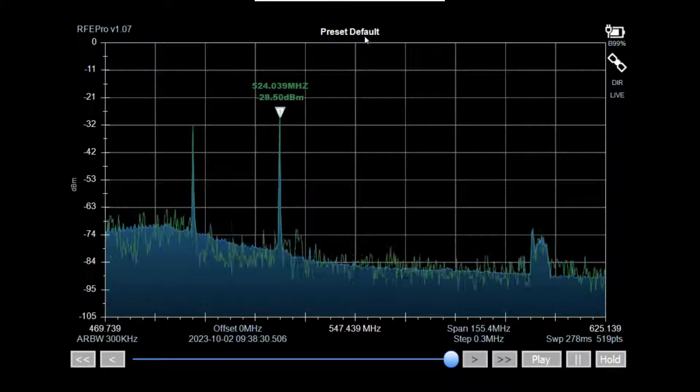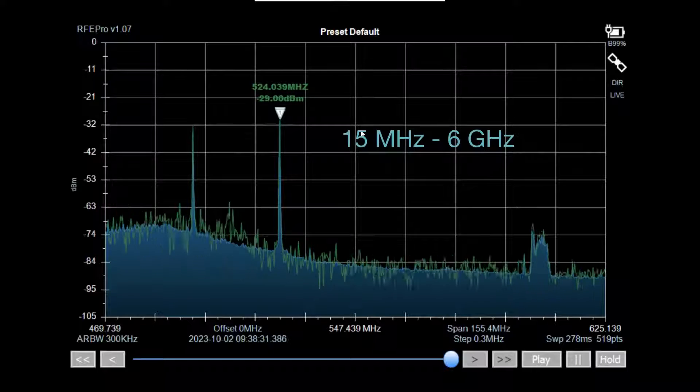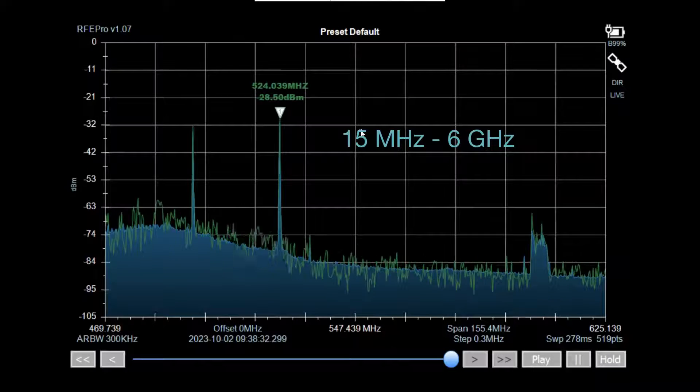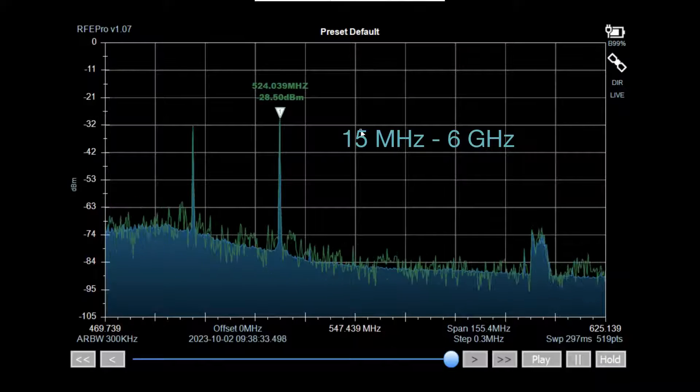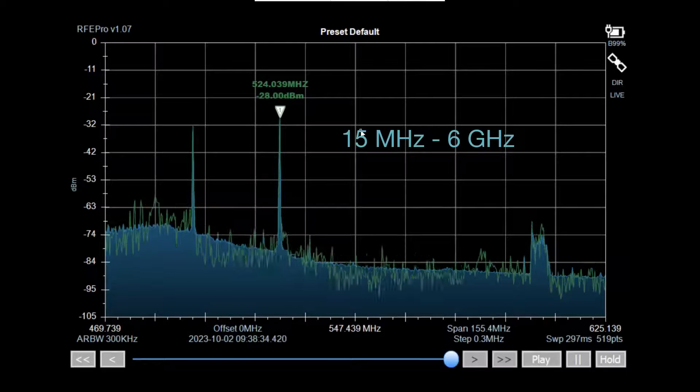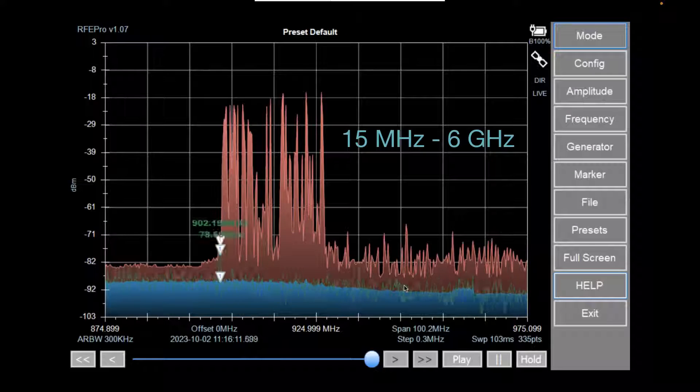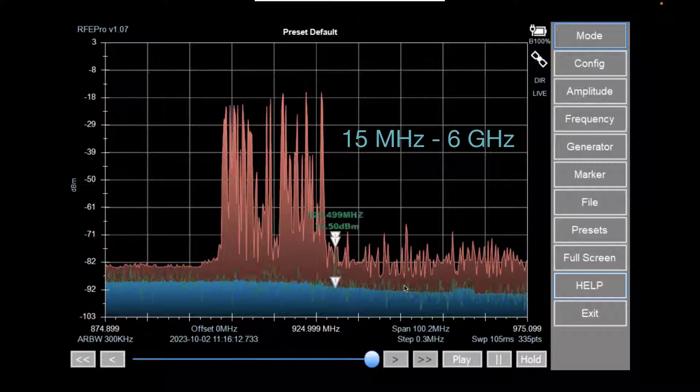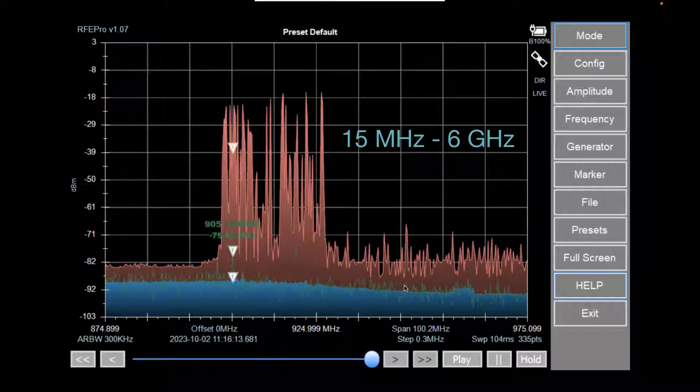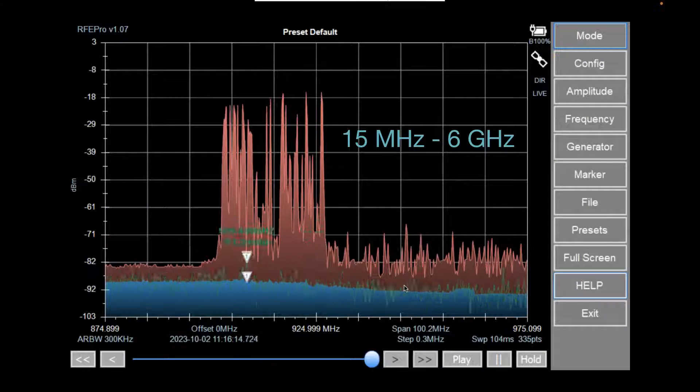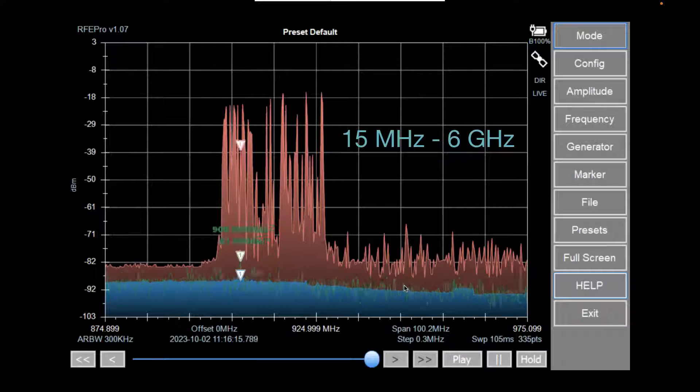With a scan range of 15 MHz to 6 GHz, the Pro easily covers all spectrum bands for wireless audio, from VHF to UHF and beyond, with a high-resolution touchscreen interface.